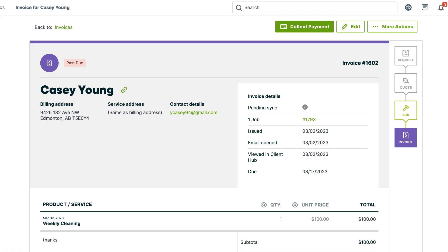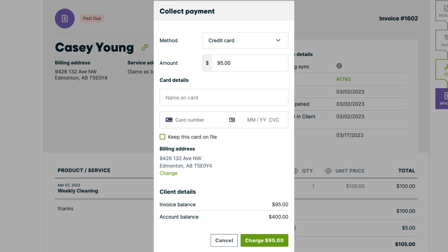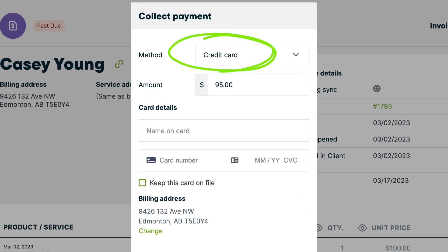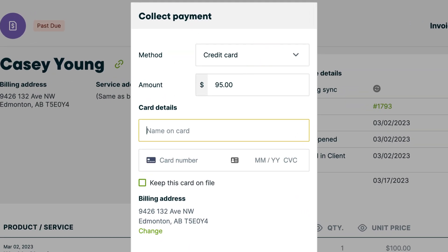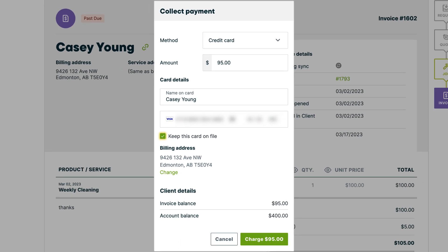To save a card from an invoice, click collect payment. Make sure the payment method is set to credit card under the Jobber Payments heading. Then enter their card details, check the box to save the card for future use, and click charge.